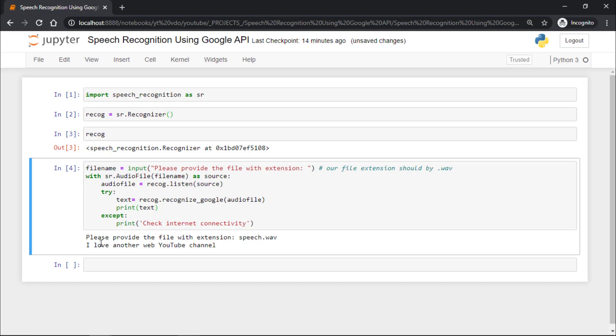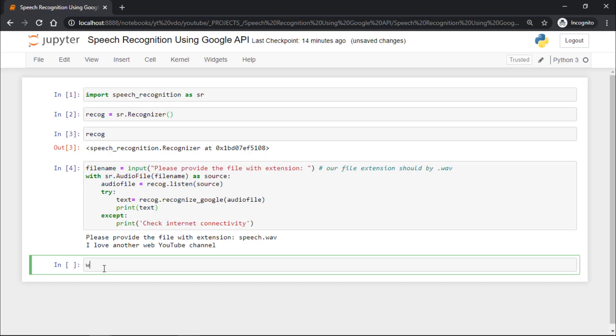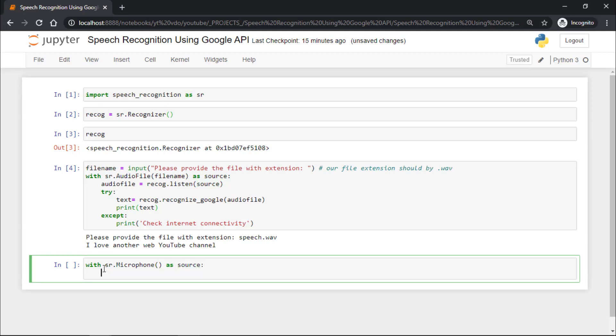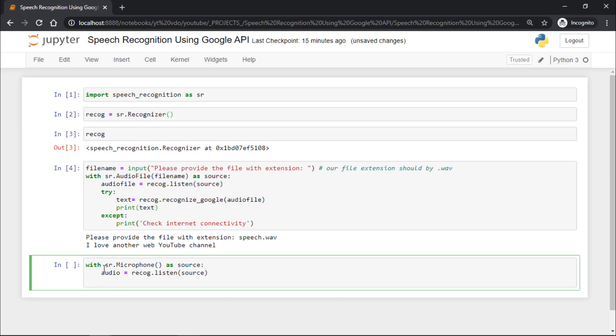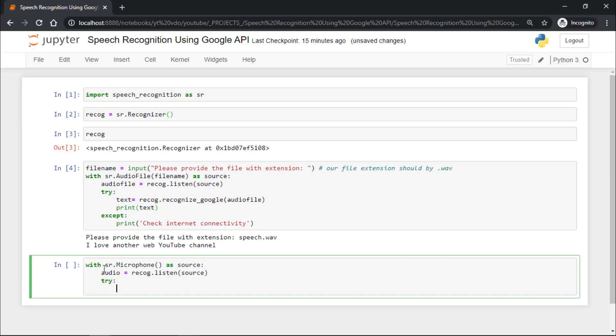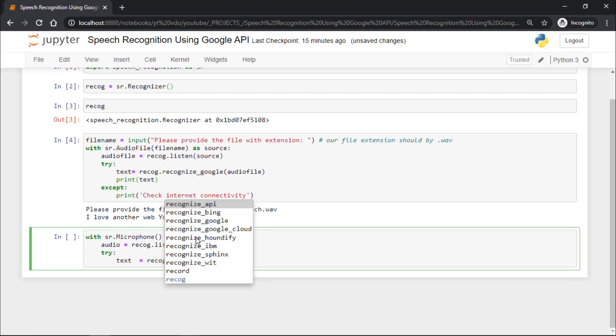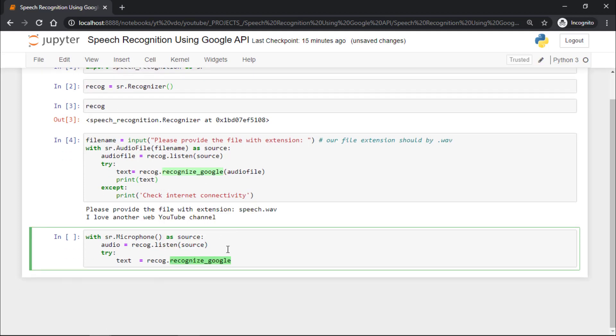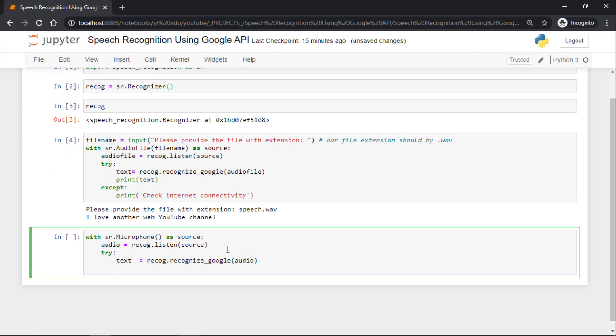Now let's say you want to collect data from your microphone. You will say with sr.Microphone as source, and the audio will be recog.listen, and we will provide the source. Again, we will apply exception handling to avoid code break, and the text will be recognized from Google. I'll press tab, and you can see we have various APIs. I'll select recognize_google and pass audio as the argument, then print that text.